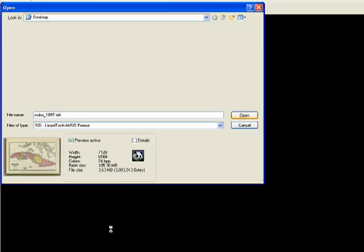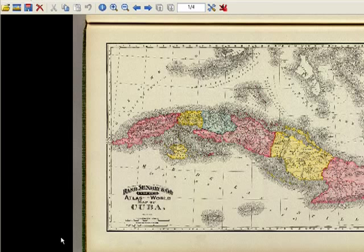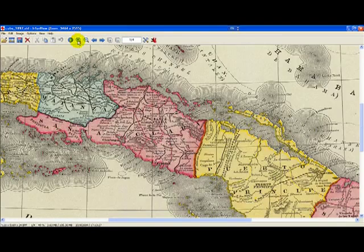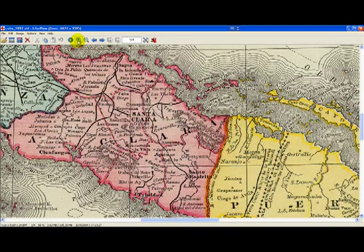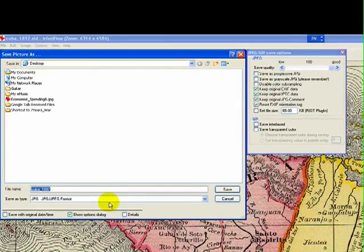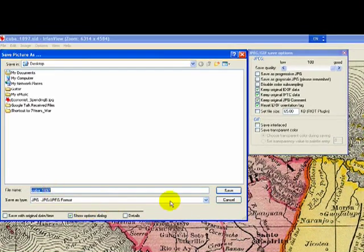There's the file in all its detailed glory. We can zoom right in on it using the program and see the really excellent detail that we're going to need in Google Earth. But what we want to do is save it as a JPEG. So we go to File, Save As, and specify the JPEG format, setting the JPEG quality to good, and clicking Save.